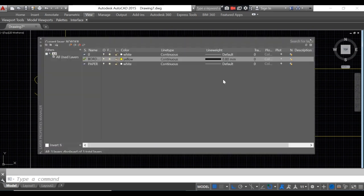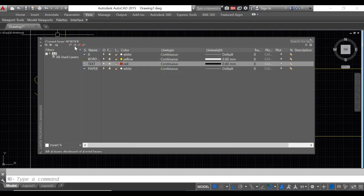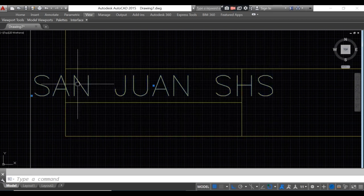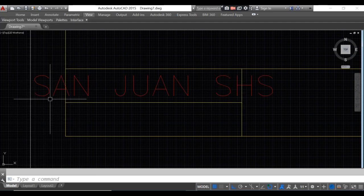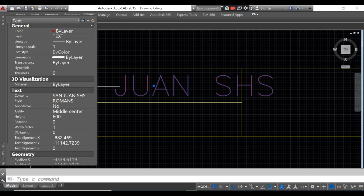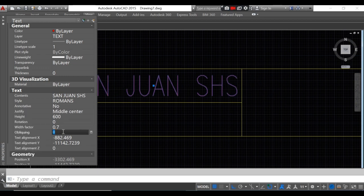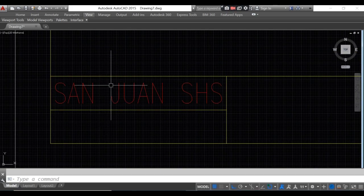Before forgetting — set your layer for text. Type 'text' as the layer name, set the color to red, then activate the text layer and change the properties to text. To make the text fit inside the title block, change the width factor to 0.7. You can see the text now fits inside the title block.